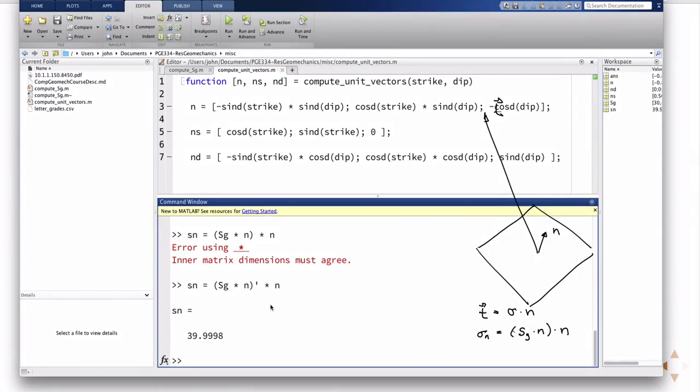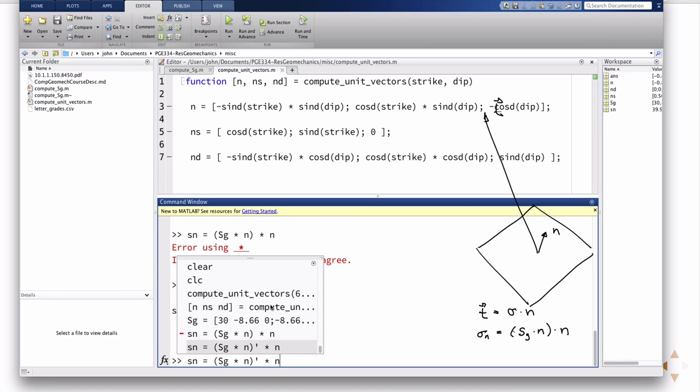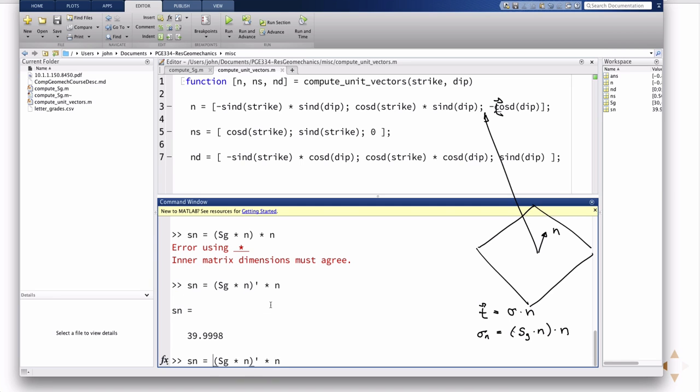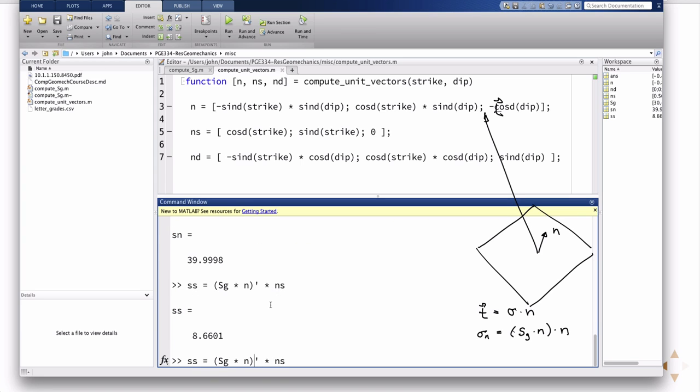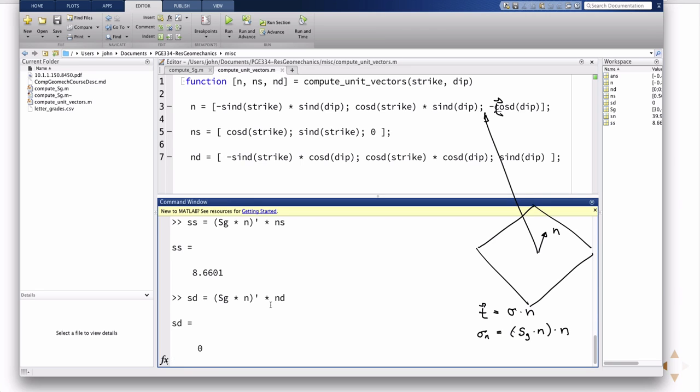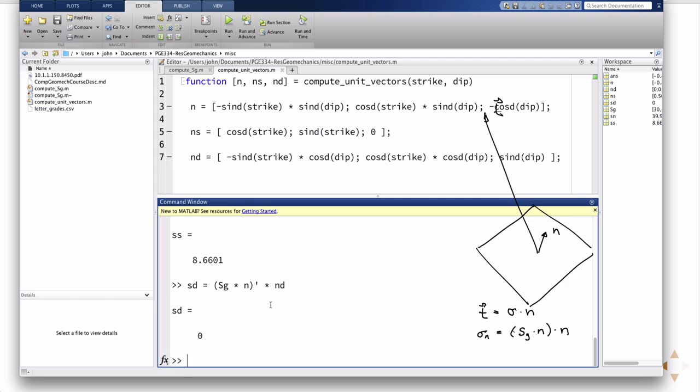So that's the normal. The shear directions then, it's the same formula, it's just now, instead of n, I'm going to have ns and nd to get the two shear components. So the stress in the direction of the strike is ns, and the stress in the direction of the dip is n times nd, which is zero. What does that mean? The stress in the direction of the dip is zero, what does that imply? Striking only, right? So it's a pure strike slip.